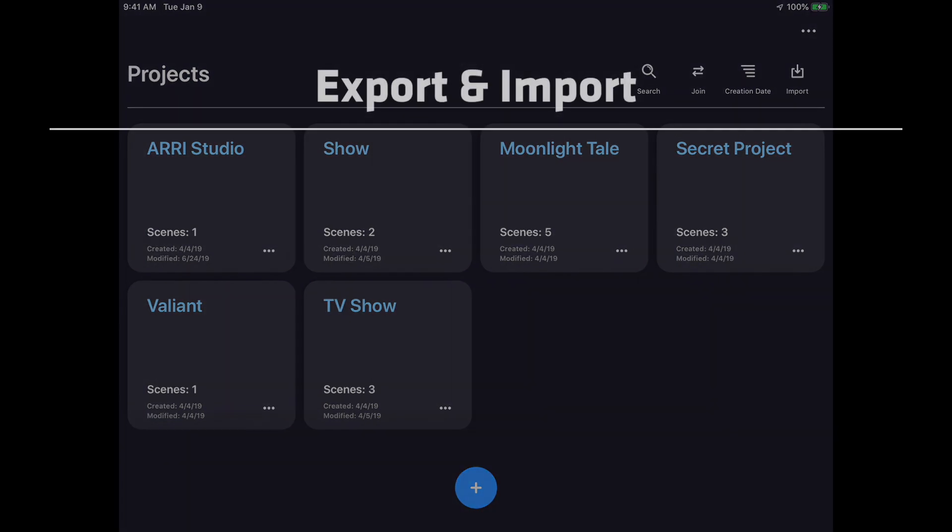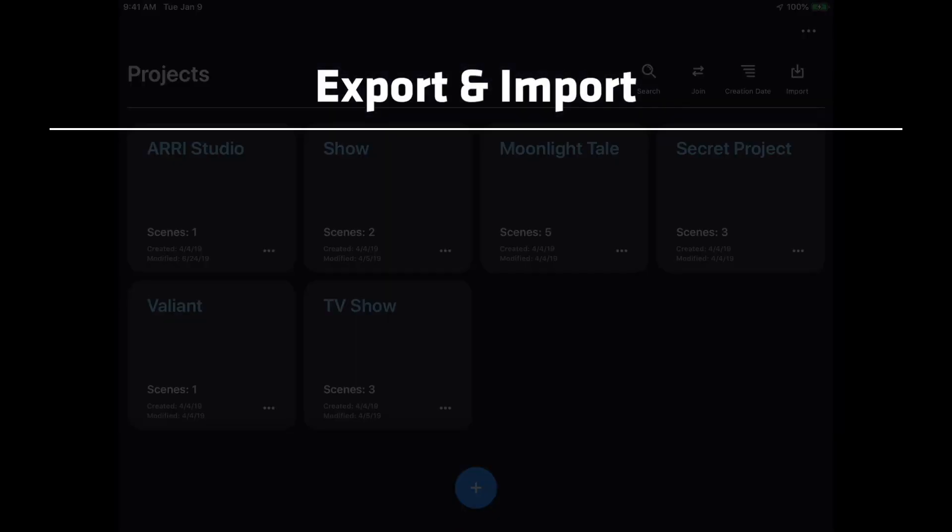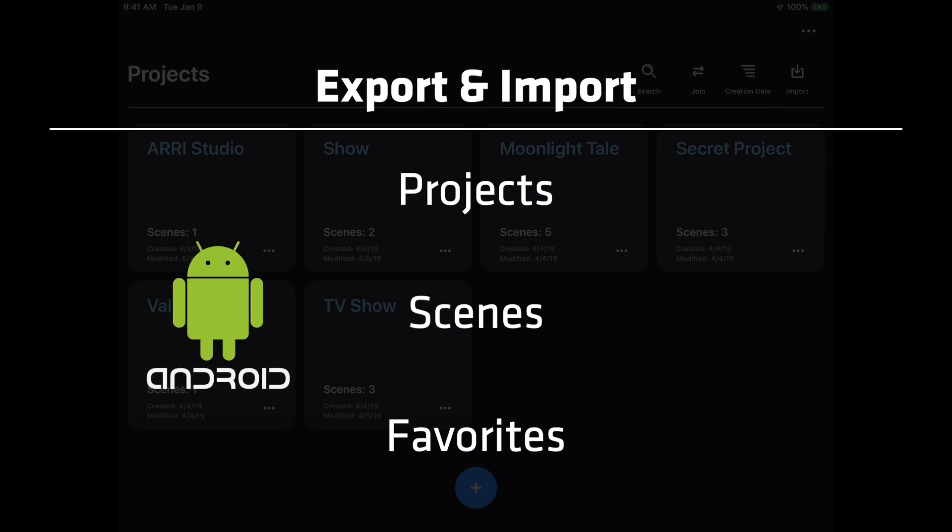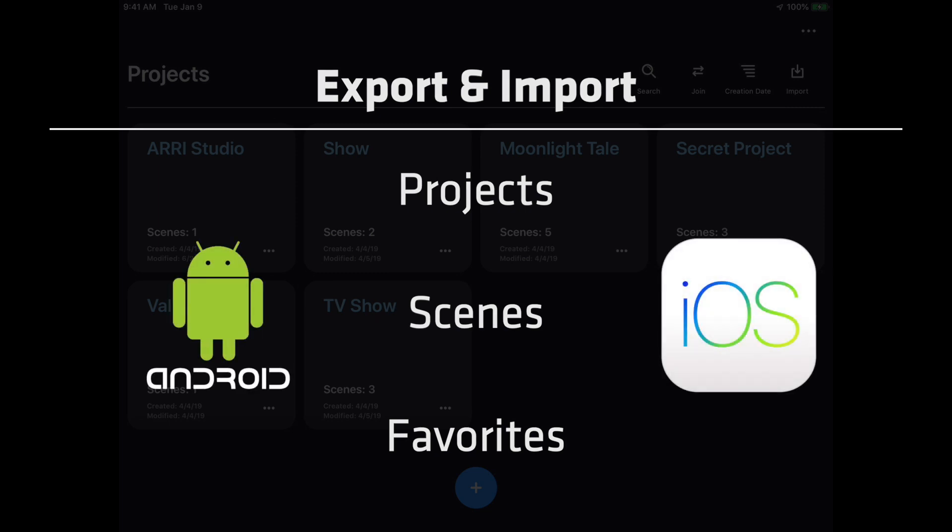The first new feature is the ability to export and import projects, scenes, and favorites from Stellar. An exported file will work in Stellar regardless if it was created in Android or iOS.